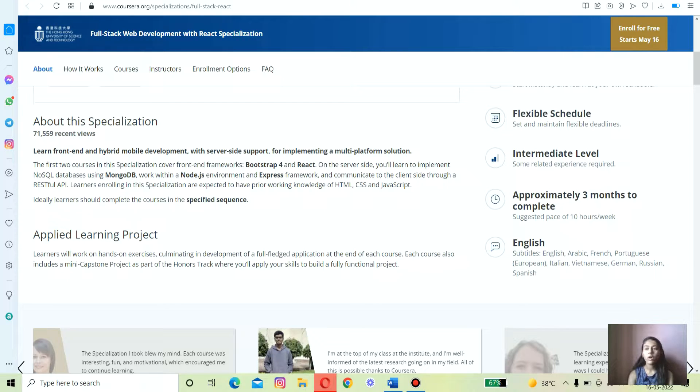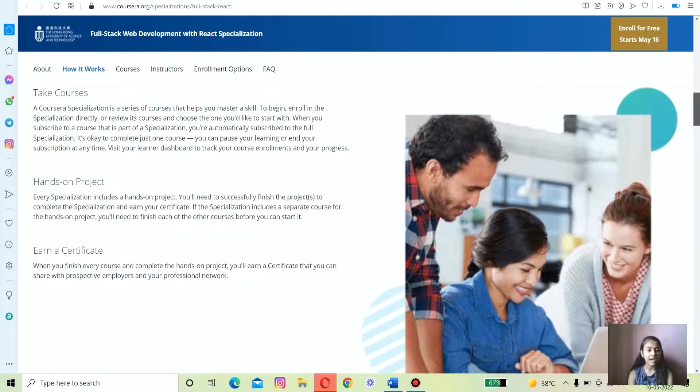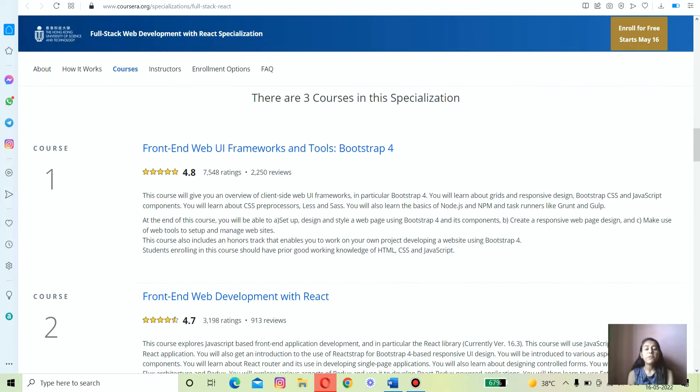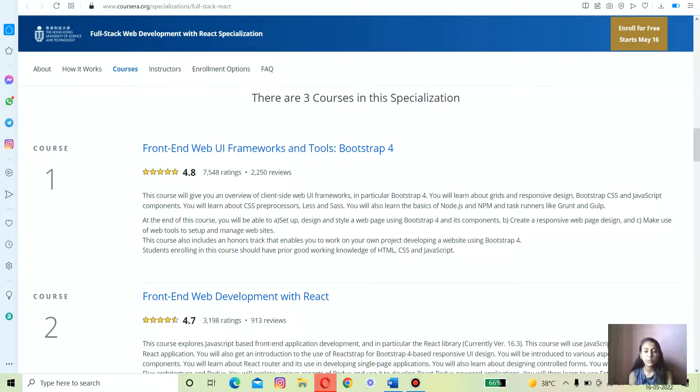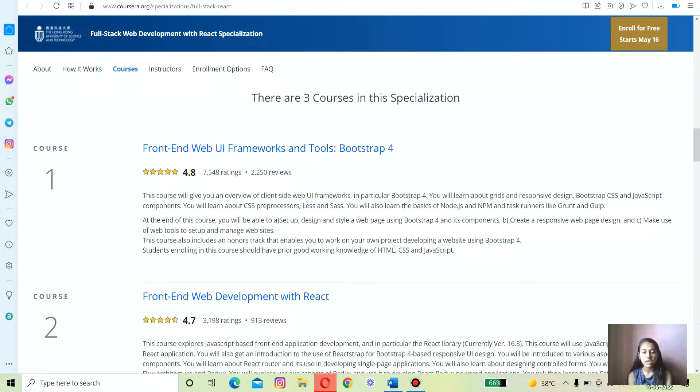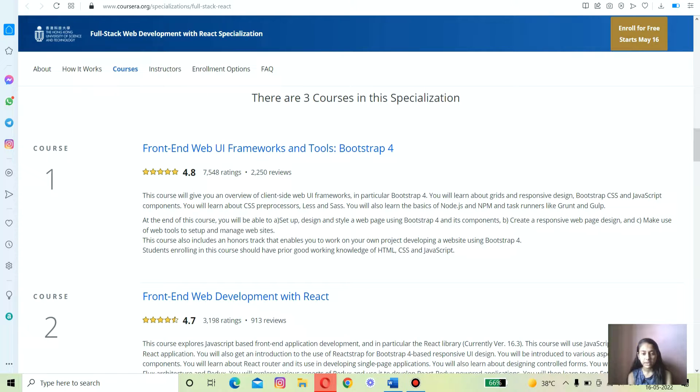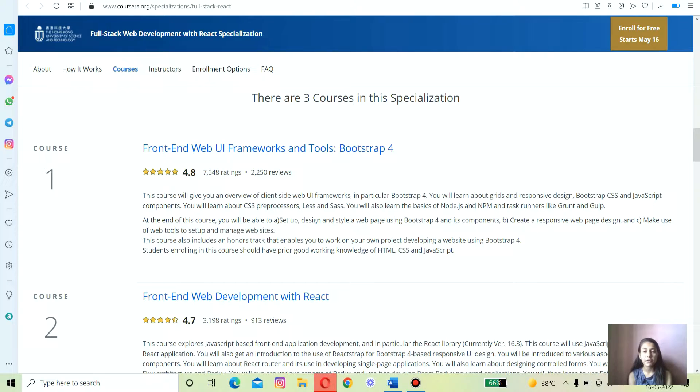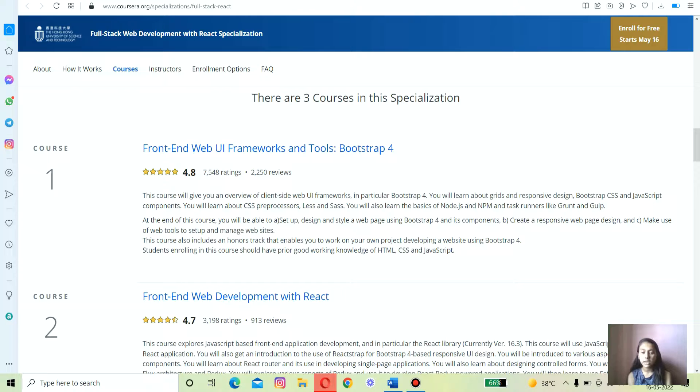Now let's have a quick look at what you'll learn in the three specialization courses. The first course is Front-End Web UI Frameworks and Tools: Bootstrap. Before you jump to this specialization, you'll first learn the basics of front-end development like HTML, CSS, and JavaScript. You'll get an overview of full stack web development, learn the basics of Bootstrap CSS framework for developing responsive websites, and also learn a few things about the Node.js framework.